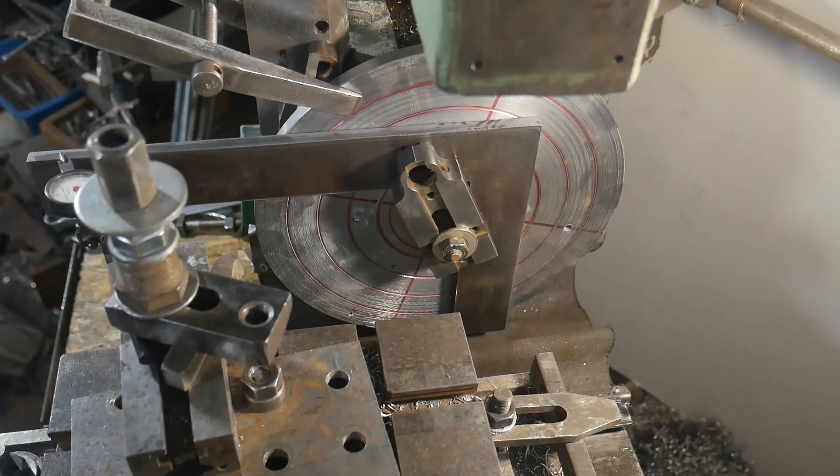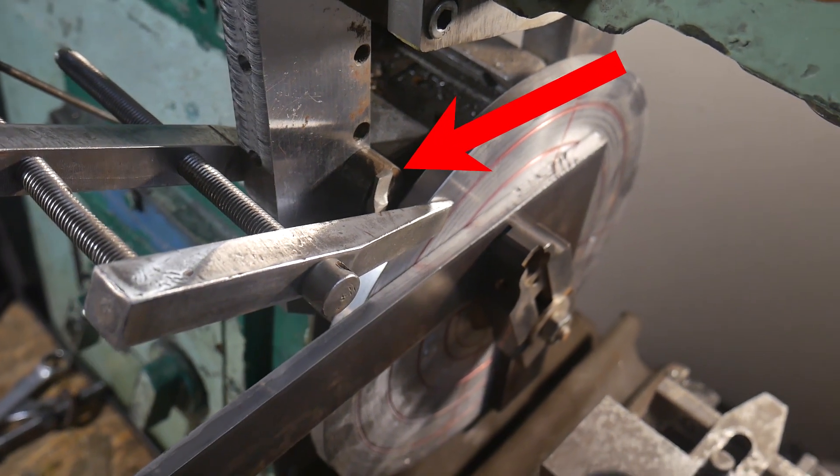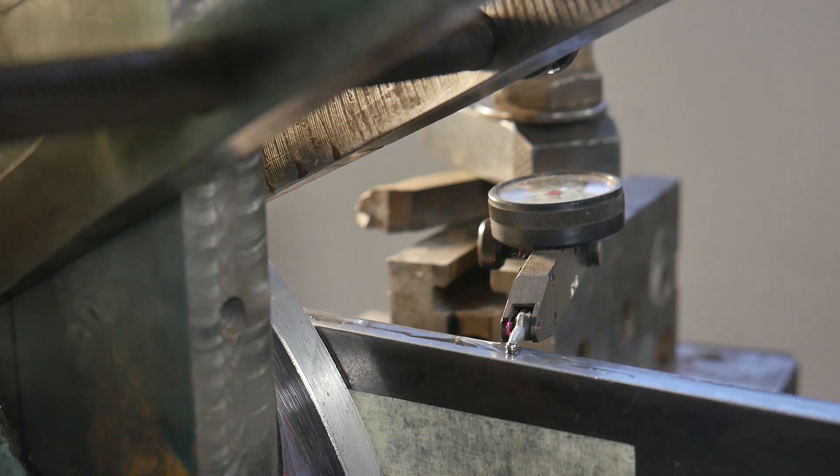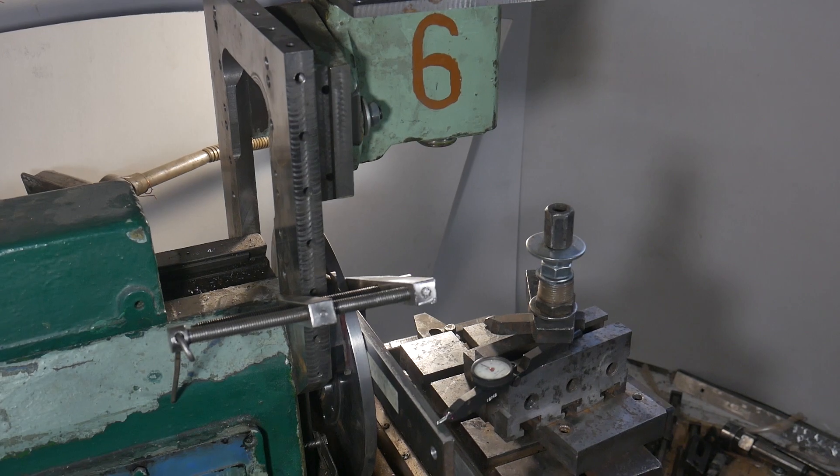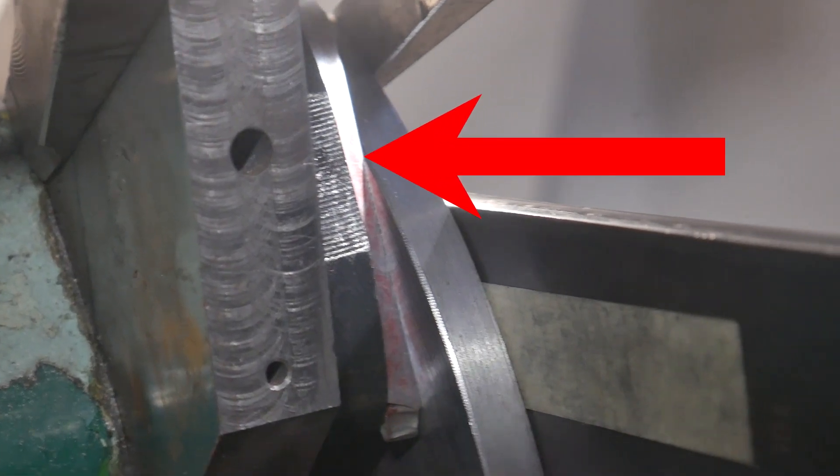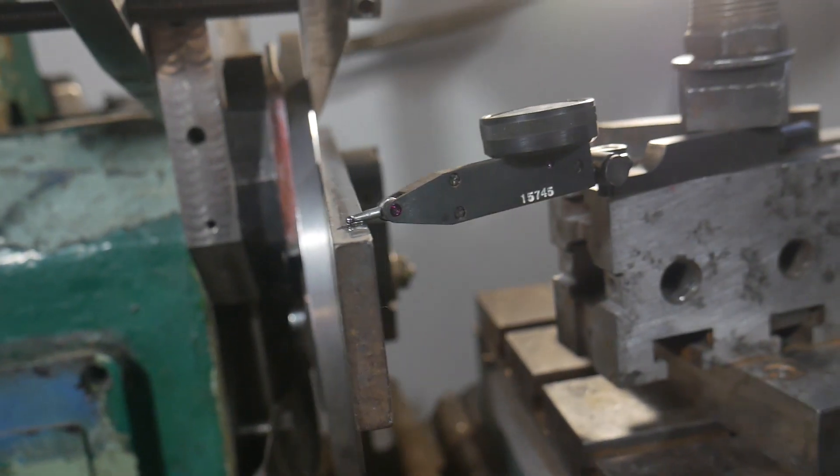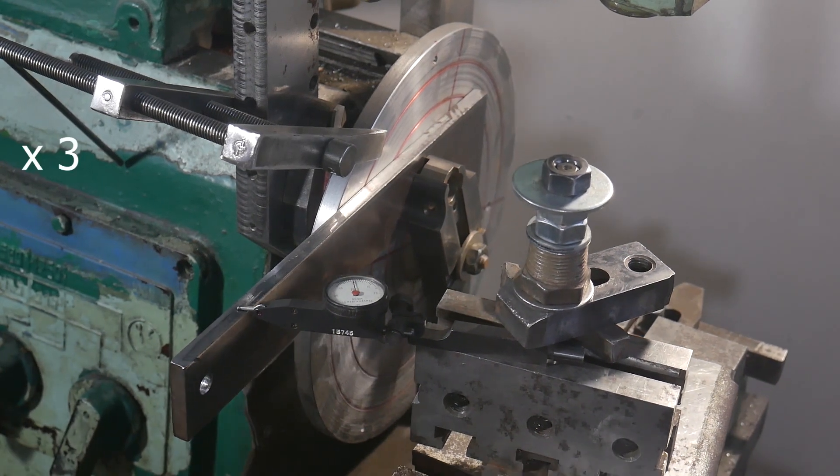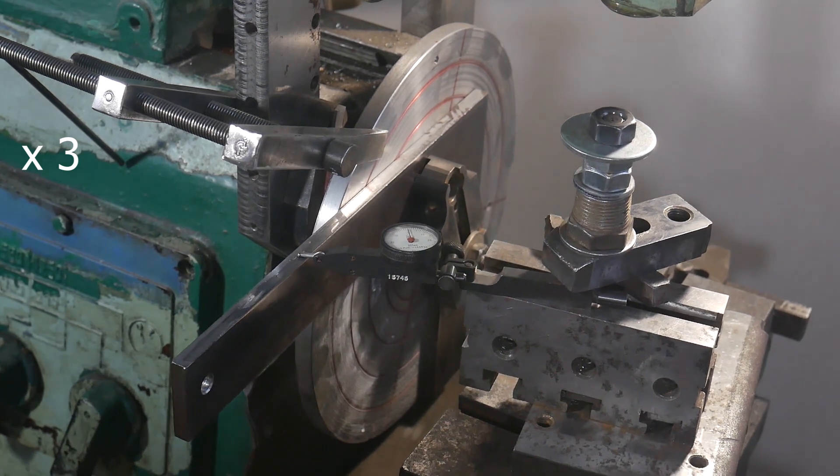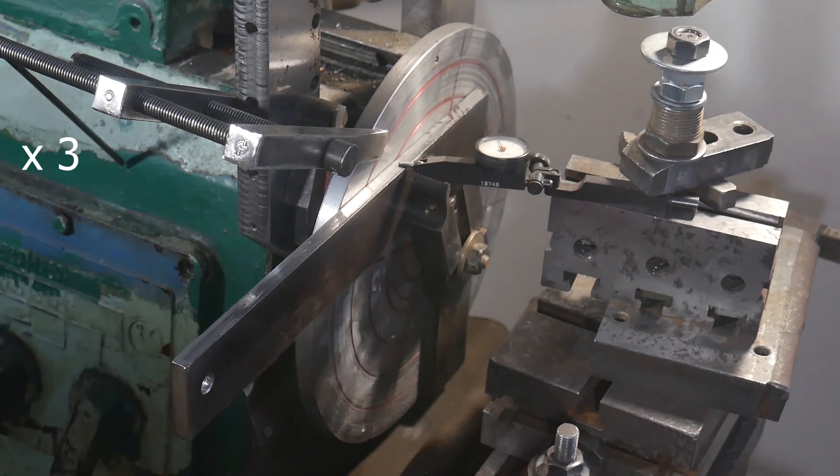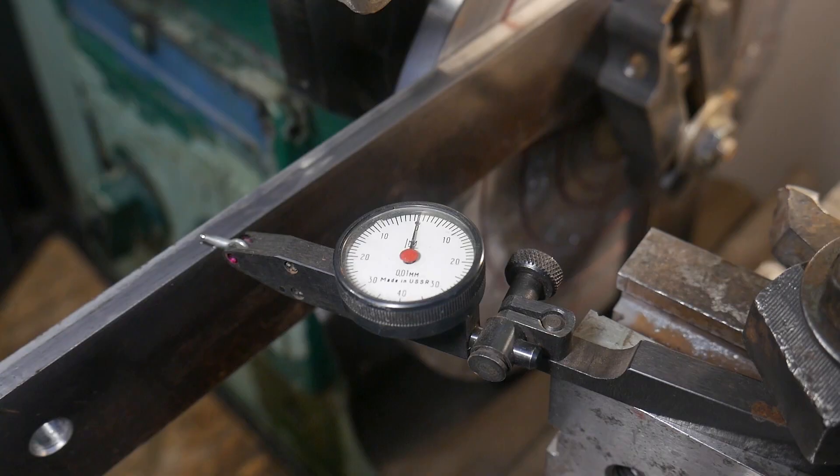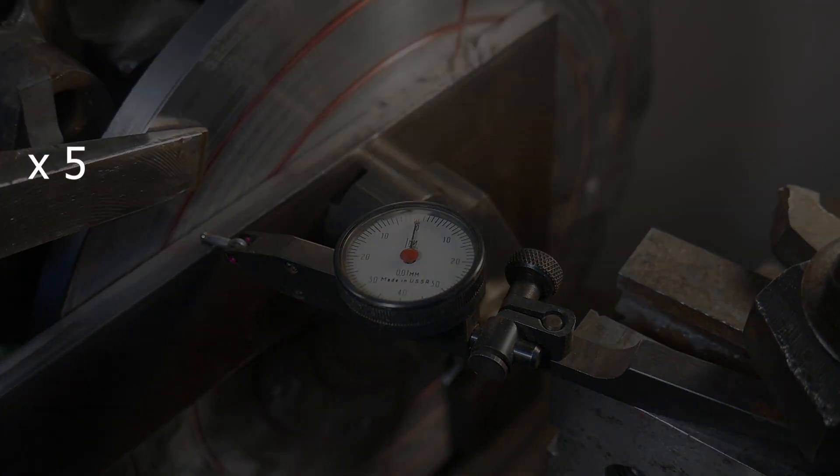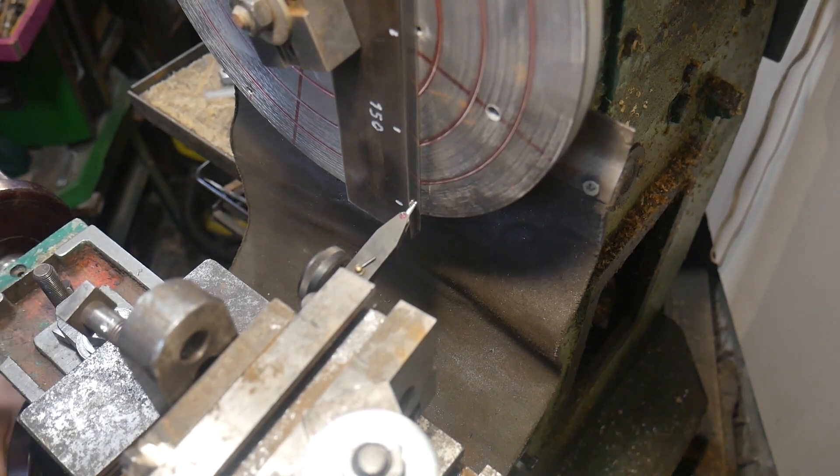I install a faceplate with clamps to prevent any movement in any plane. I ensure that one side of the 90-degree angle is parallel to the X axis of the linear feed. I check for deviation from the 90-degree angle.